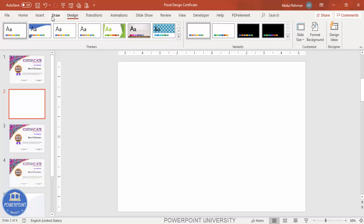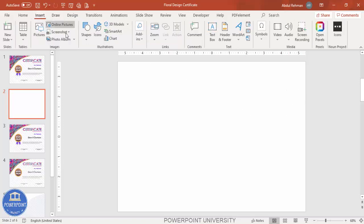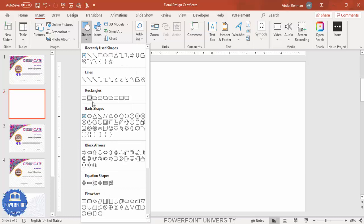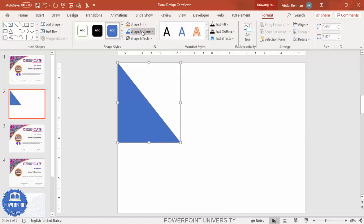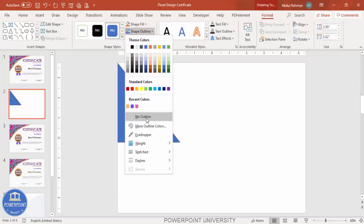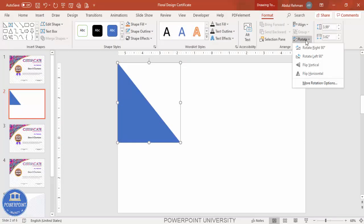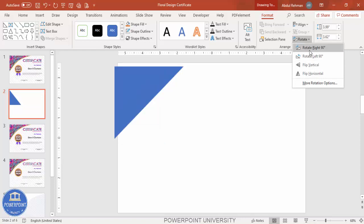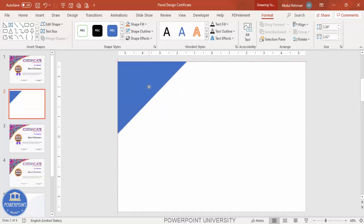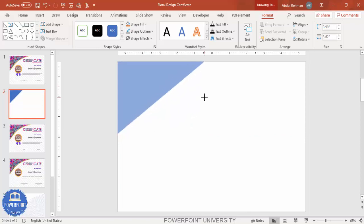Go to Insert > Shapes and select the right triangle. Draw the right triangle at a suitable size. Set the shape outline to no outline. Then go to Rotate and rotate it 90 degrees to the right, and position it on the slide, increasing the size slightly.